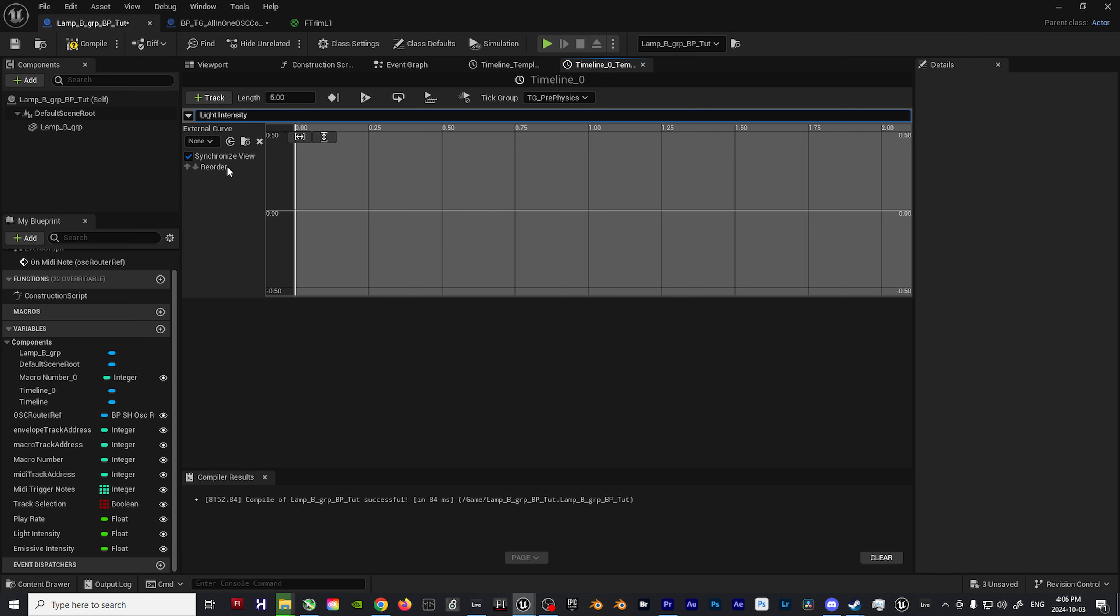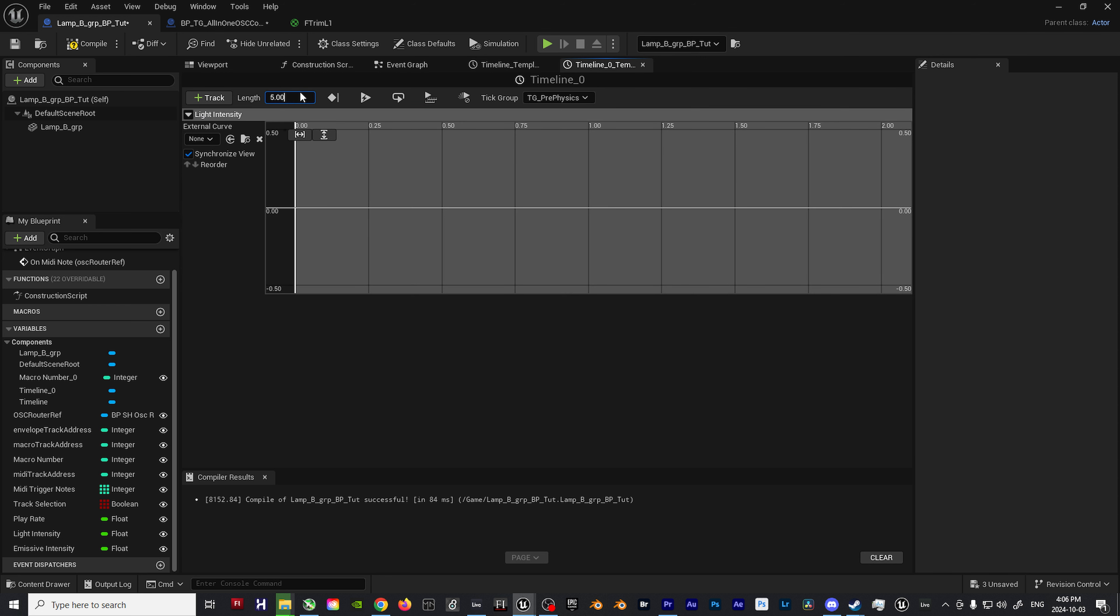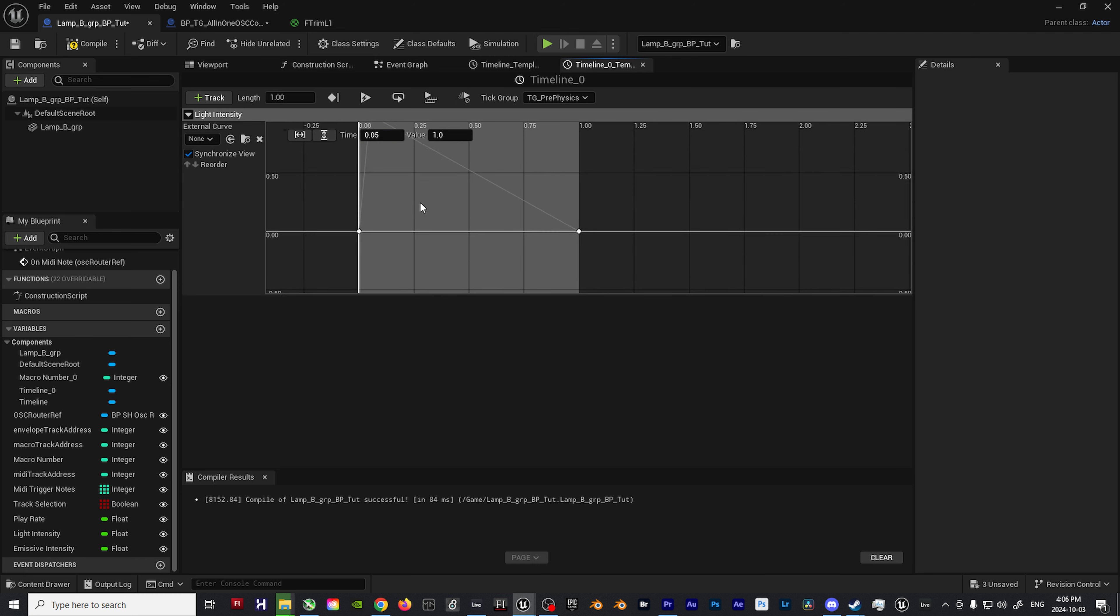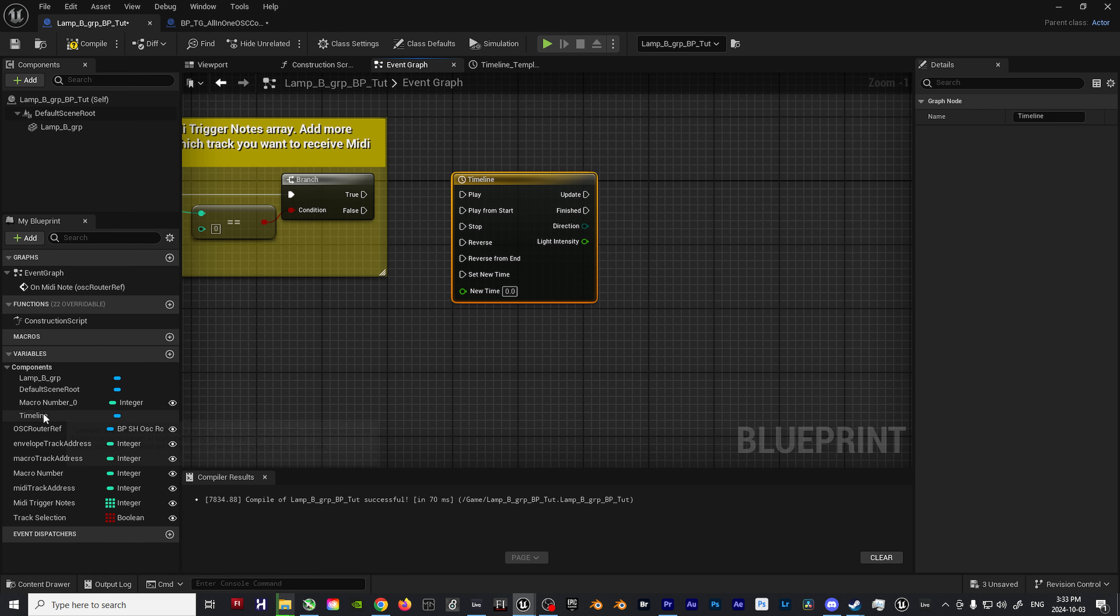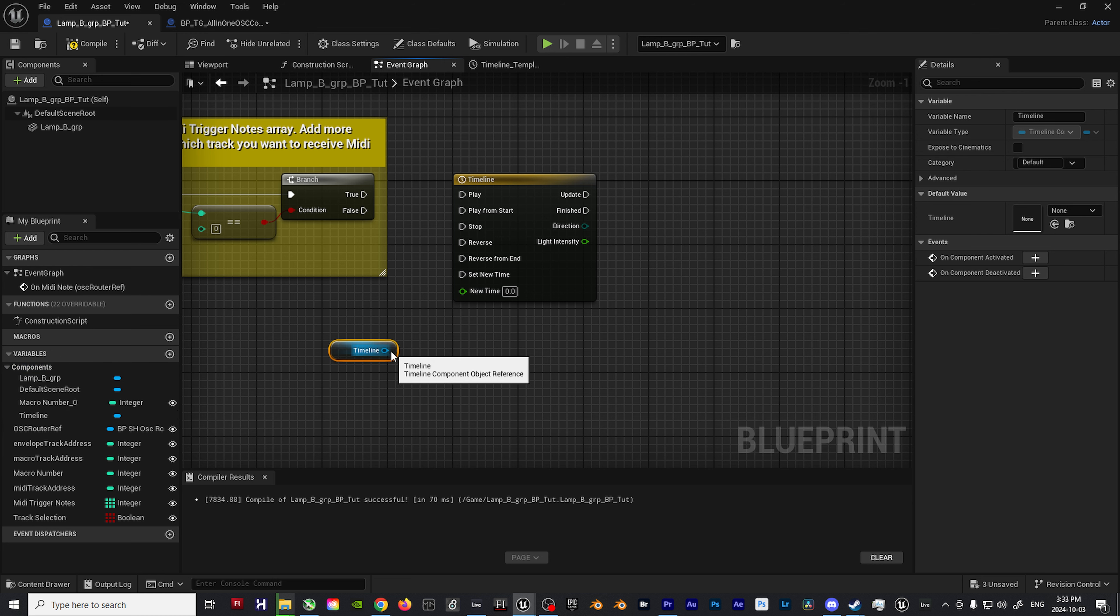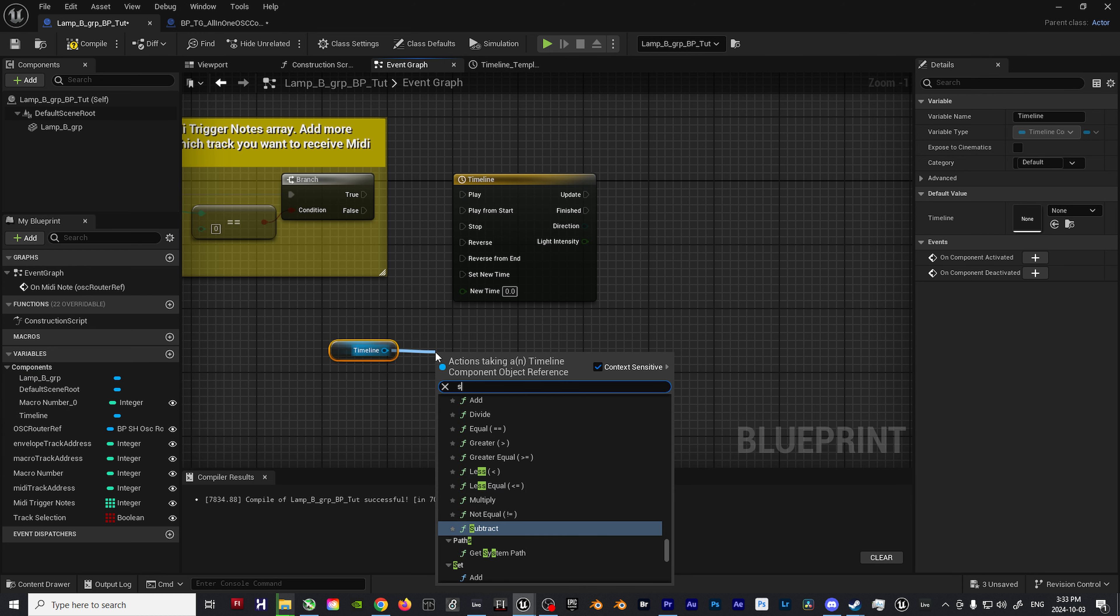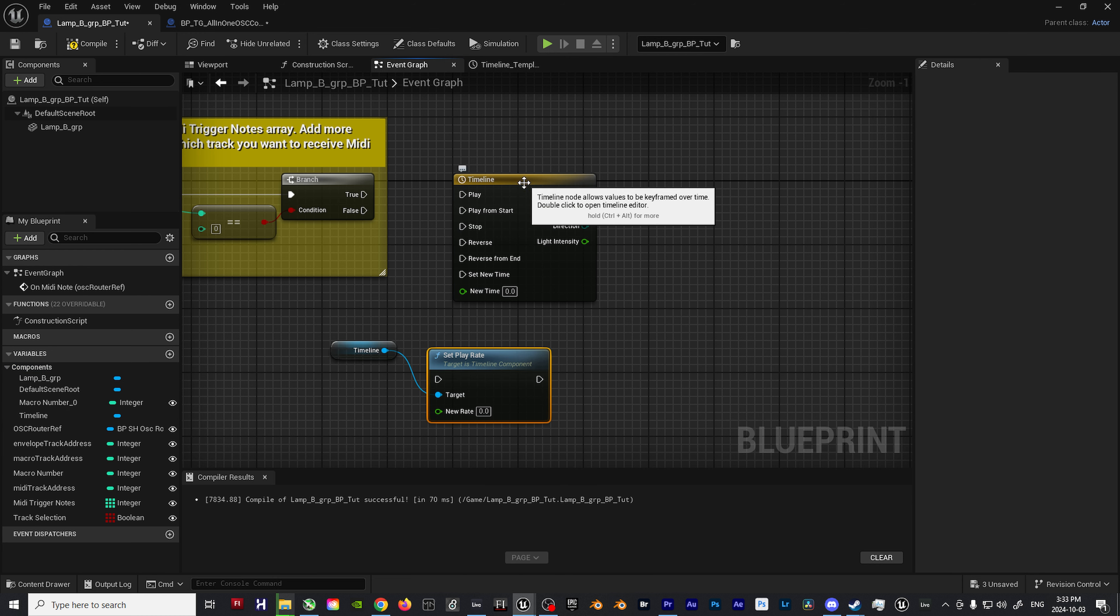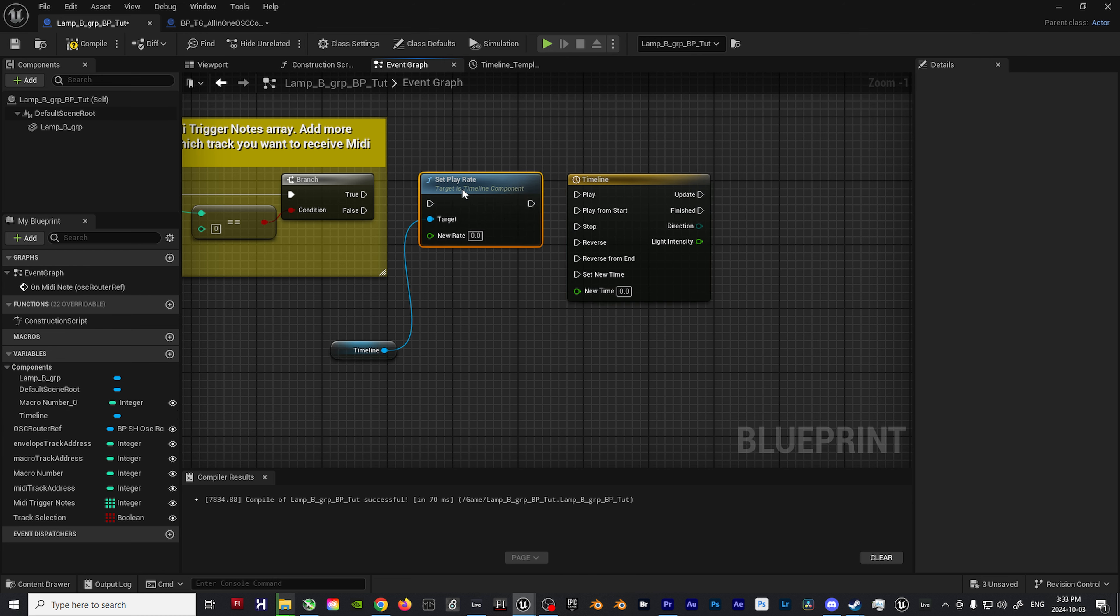Once that first part is set up, create a timeline node. Open that up and add a float track. Name this float track light intensity and set the length to one. From here, draw in the envelope shape you wish to have your light turn on and off with.